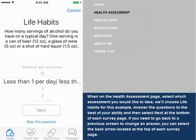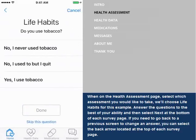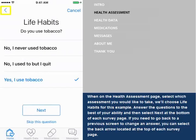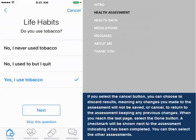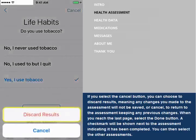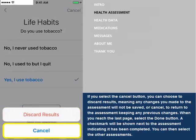Answer the questions to the best of your ability, and then select Next at the bottom of each survey page. If you need to go back to a previous screen to change an answer, you can select the back arrow located at the top of each survey page. If you select the Cancel button, you can choose to discard results, meaning any changes you made to the assessment will not be saved, or Cancel to return to the assessment keeping any previous changes.